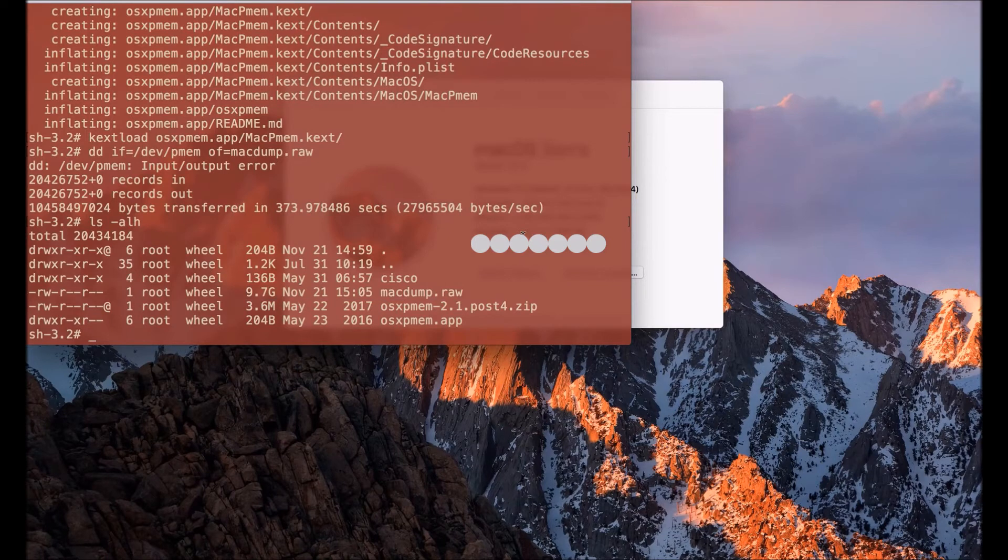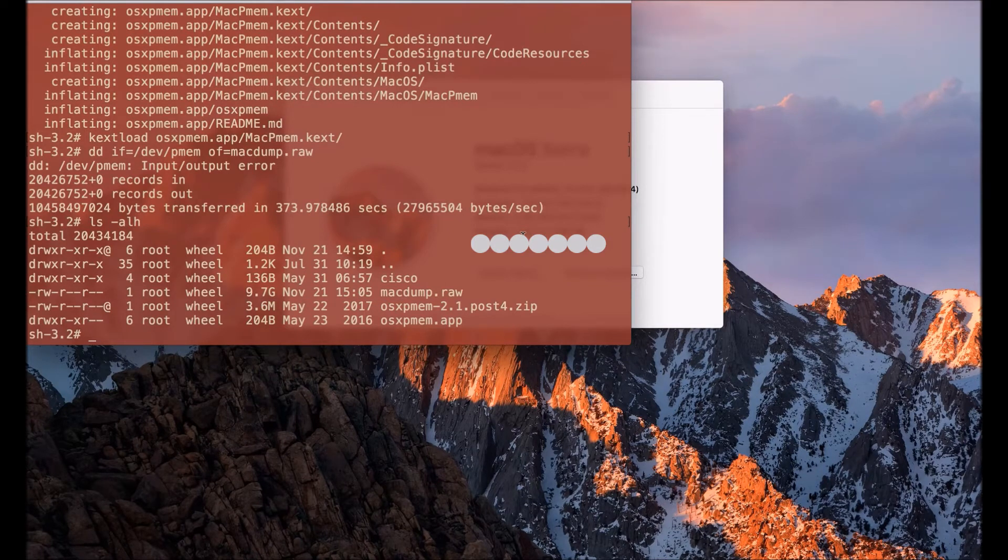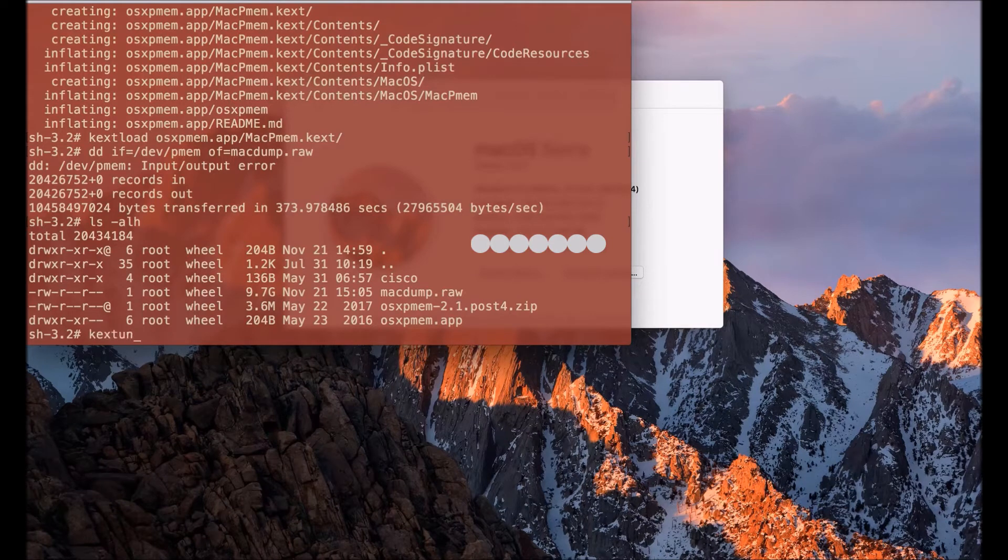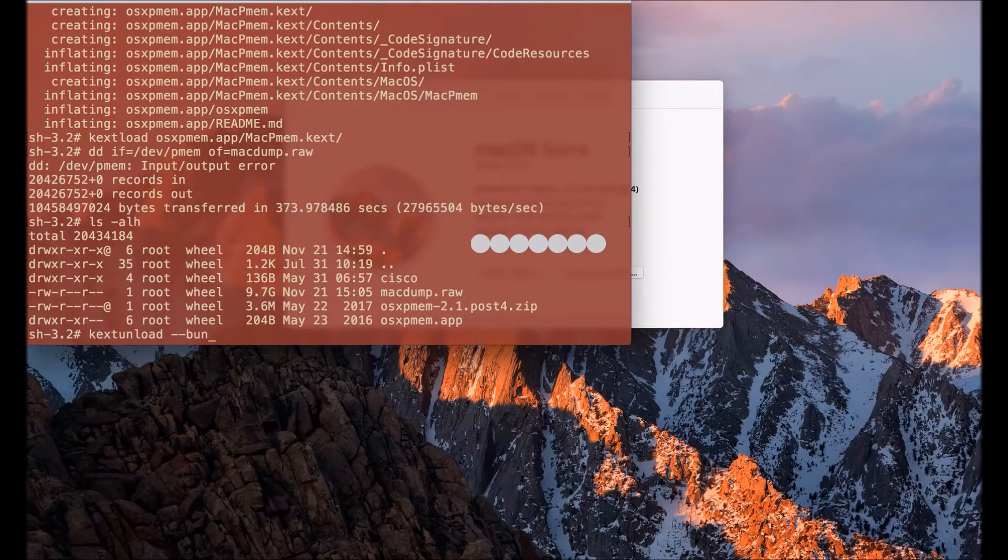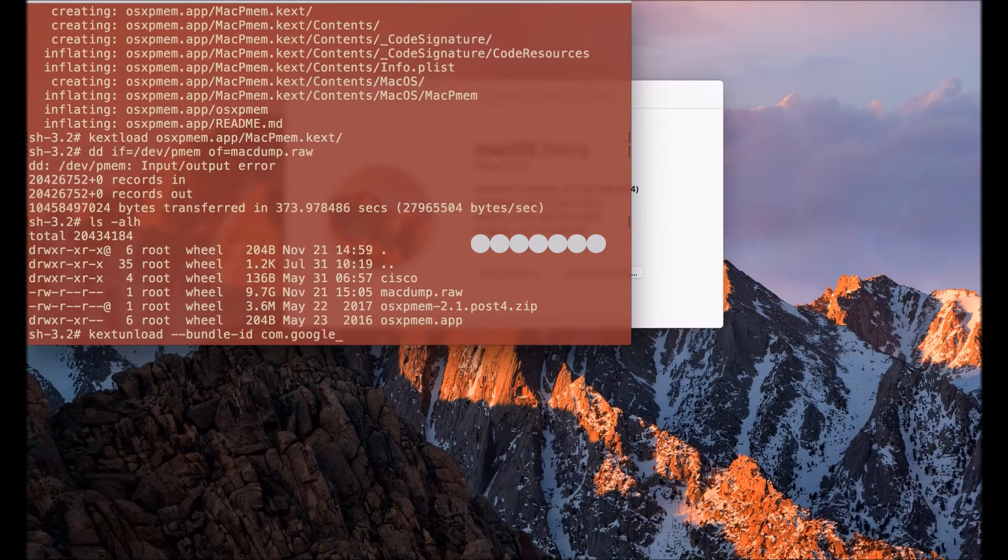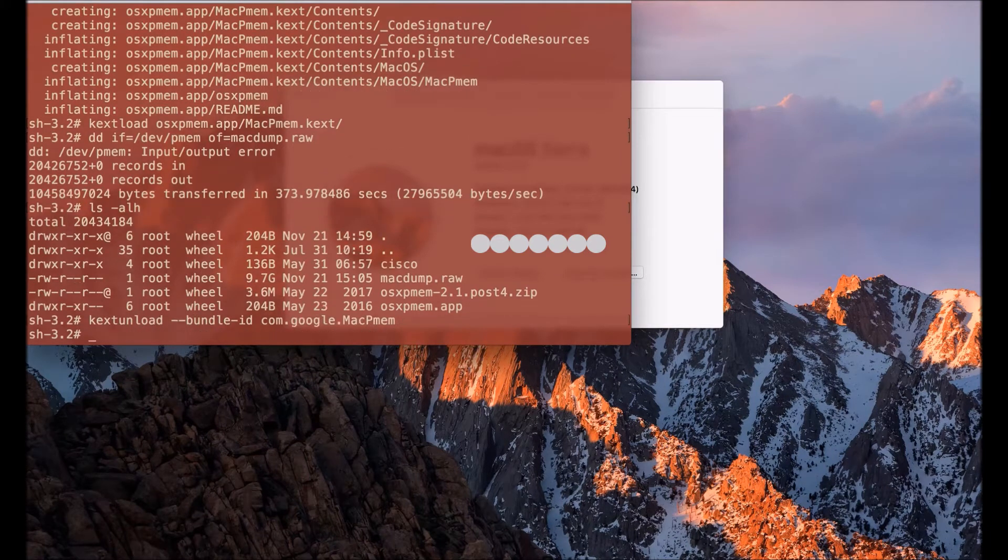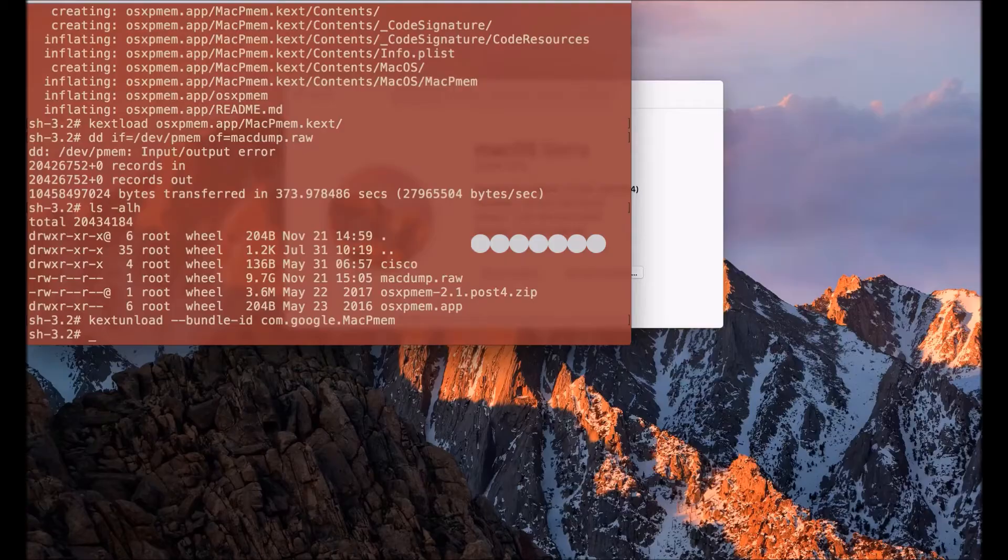What I can do now is actually according to best practice I should unload my kernel extension that I used to get this memory acquisition. So I'm going to do that via the kextunload command on the MacPMEM kernel extension.